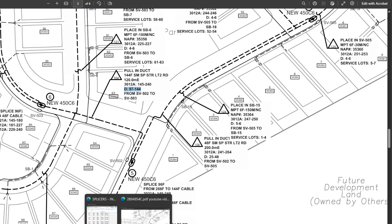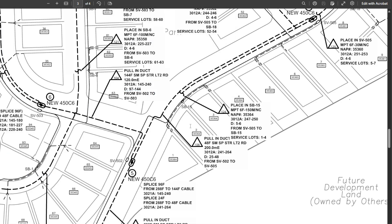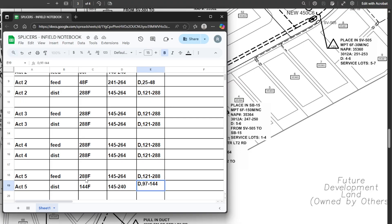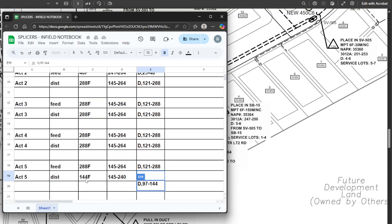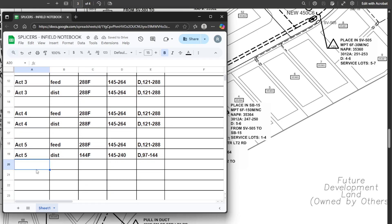We throw that 144F, 145 to 240 into our chart. Then there's one more cable — a 48F, that's going to be 241 to 264, finishing up the full count we've spliced all the way over. We add that in as well.